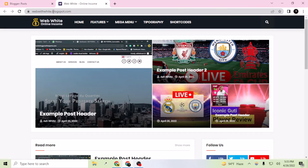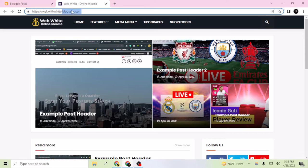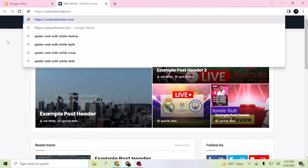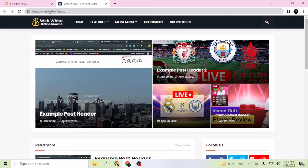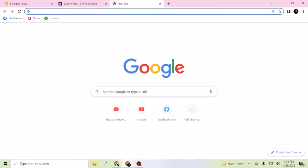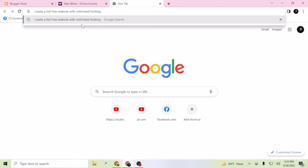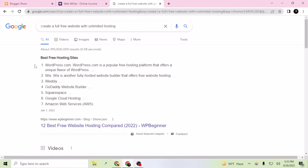This is a subdomain, and if I wanted to build a site like webway.com I would have to pay for that domain name. But after watching this video you will learn how you can create a website for free — and it will be lifetime and 100% safe from Google. If I go to Google and search 'create a full free website with unlimited hosting,' I will have a lot of options.